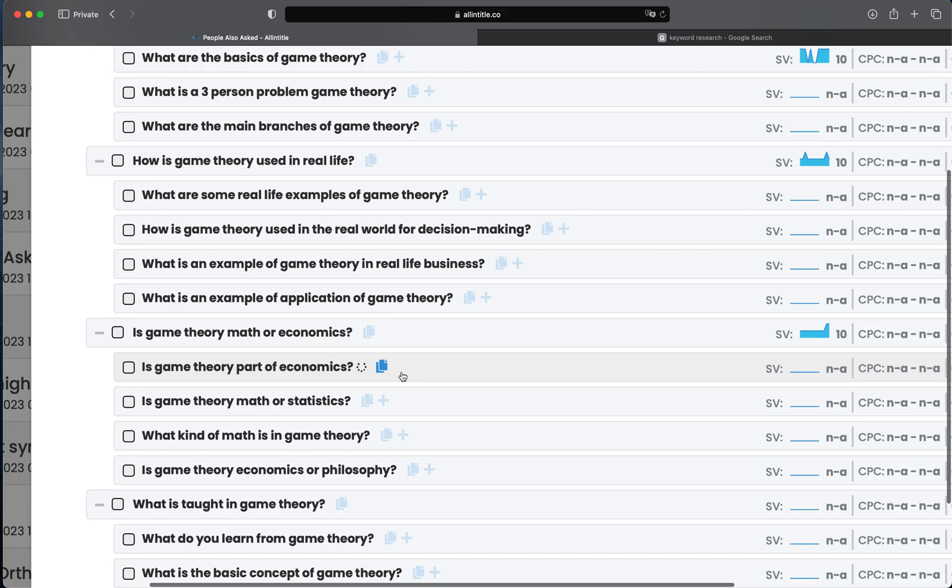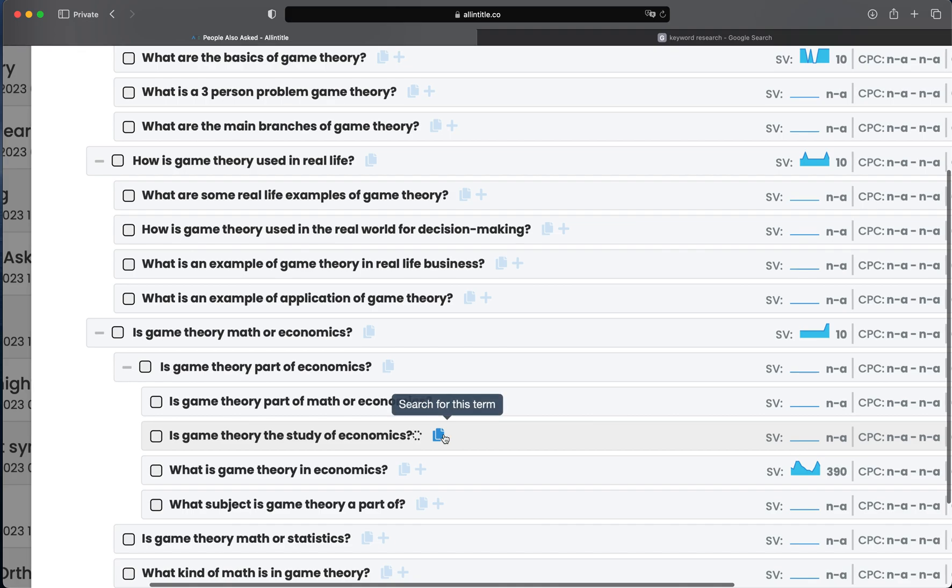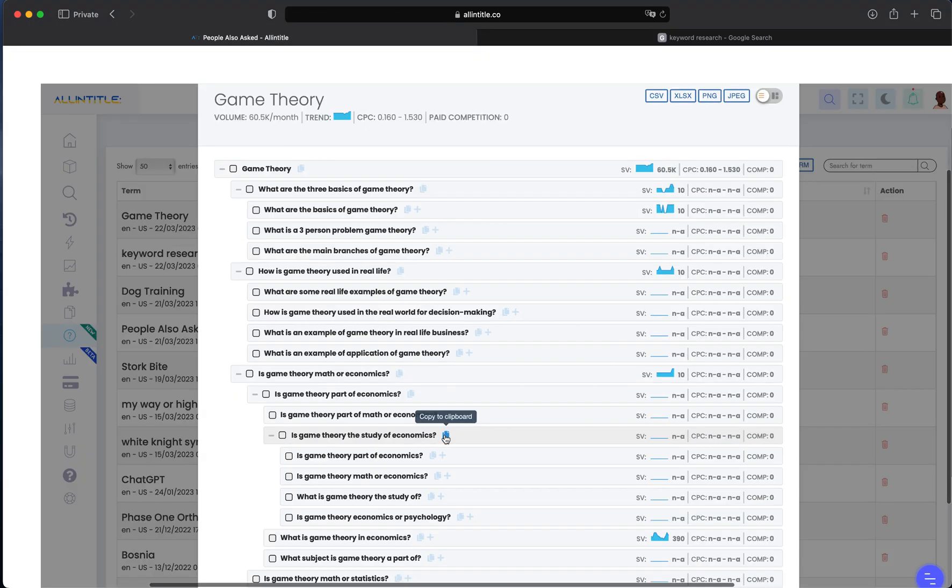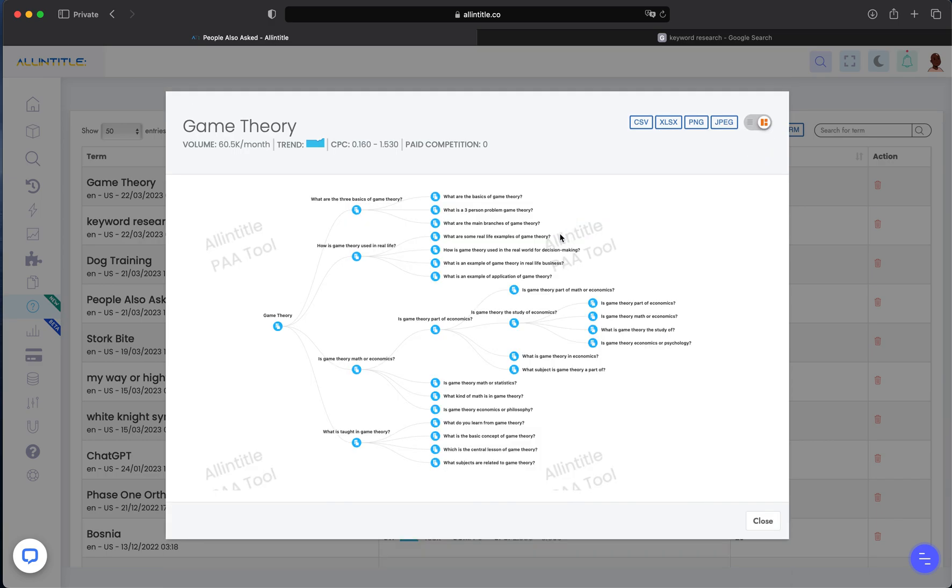you can click on this one and get PAA questions for this specific question, and so on. You can do that for any number of keywords you have here. You can see that now the chart has changed because we went deeper and deeper for this specific